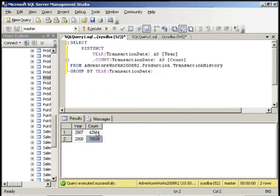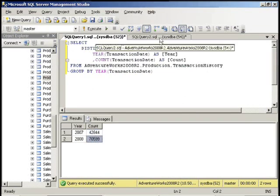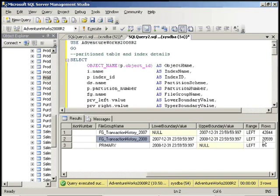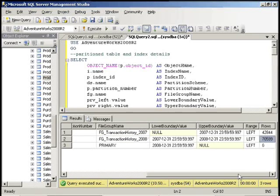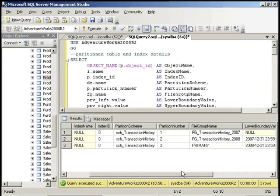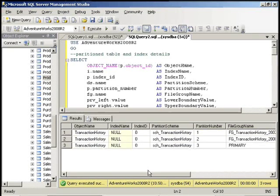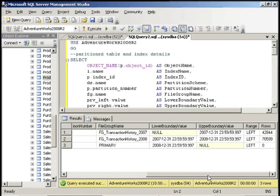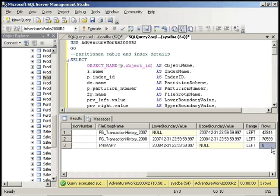And that should match our two values in our previous query. You can see here you can get the lower range and the higher range. And our row counts match. On the transaction history table, you can see the primary file group which has no rows.